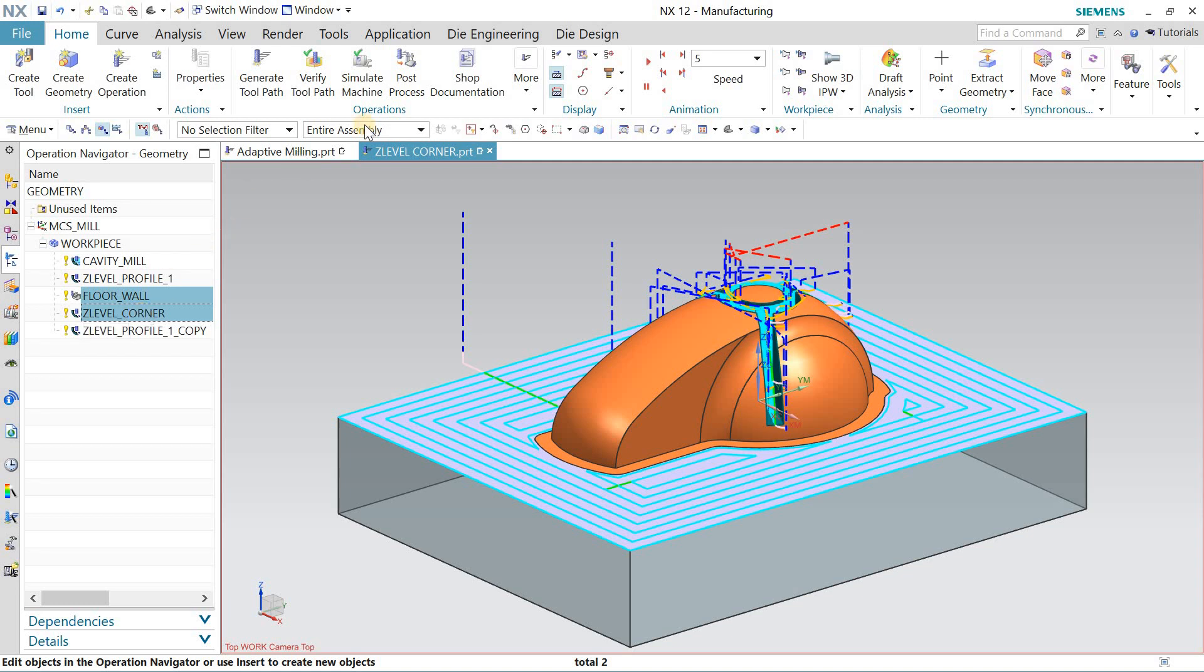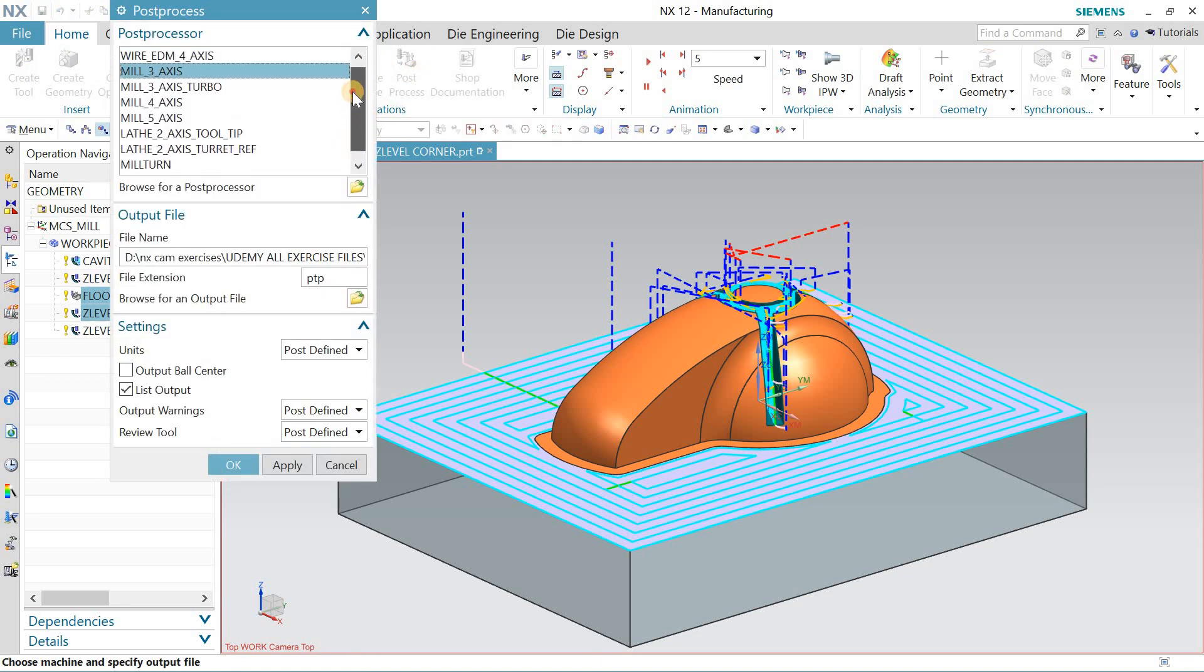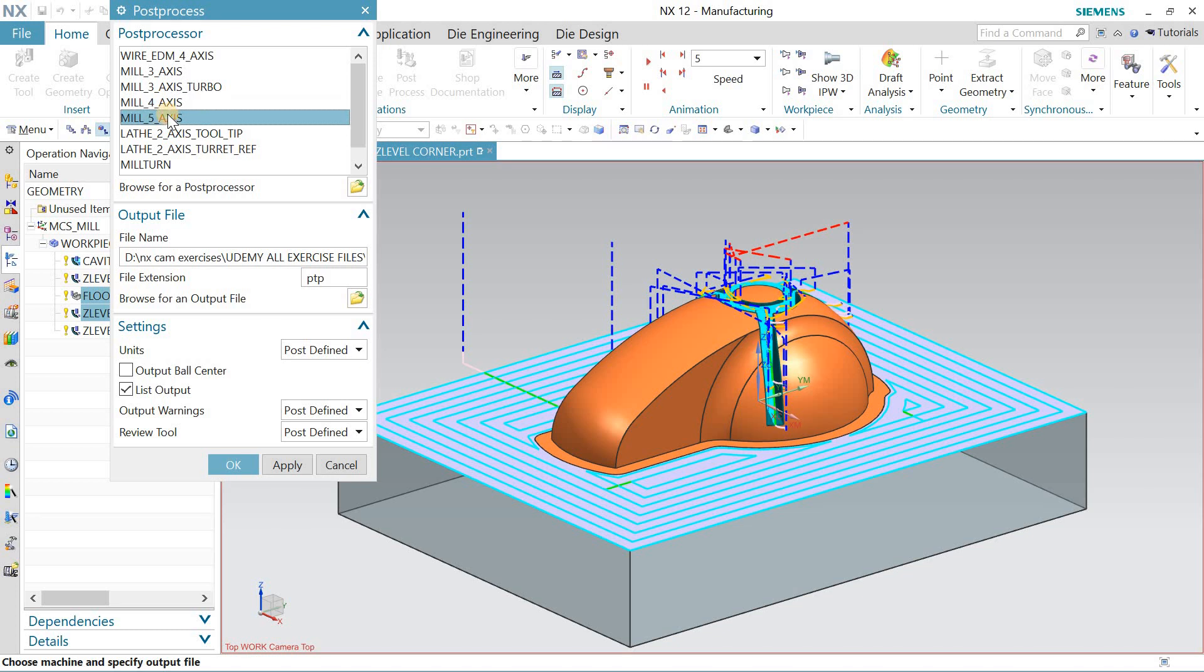From here you can select - you have the three-axis small, three-axis turbo, four-axis, or five-axis machine. For now, this could be done on a three-axis machine.